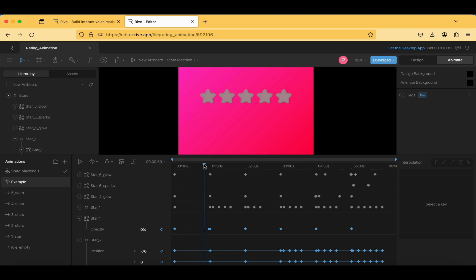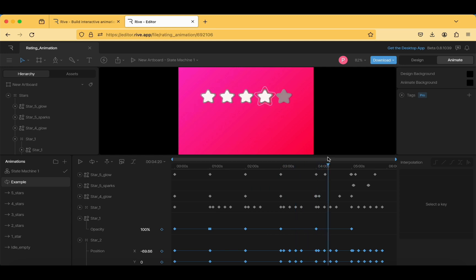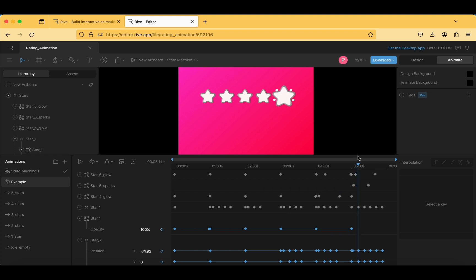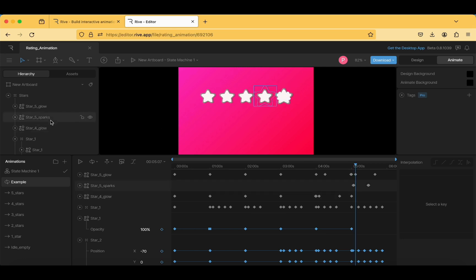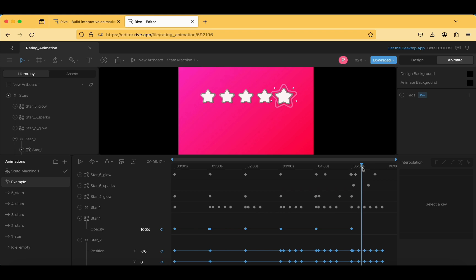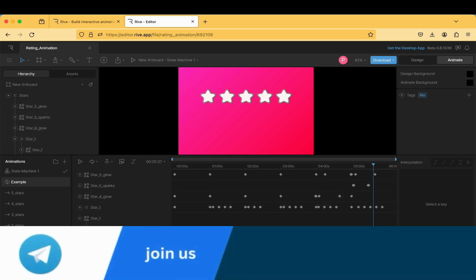Let's expand the timeline panel and observe the animation. At 0 seconds there is no animation. At the first second the first star is filled; at the second second, the second, third, and fourth stars appear with a glow on the border. For the fifth star, white color fills in, then sparks appear, and then the glow comes in.